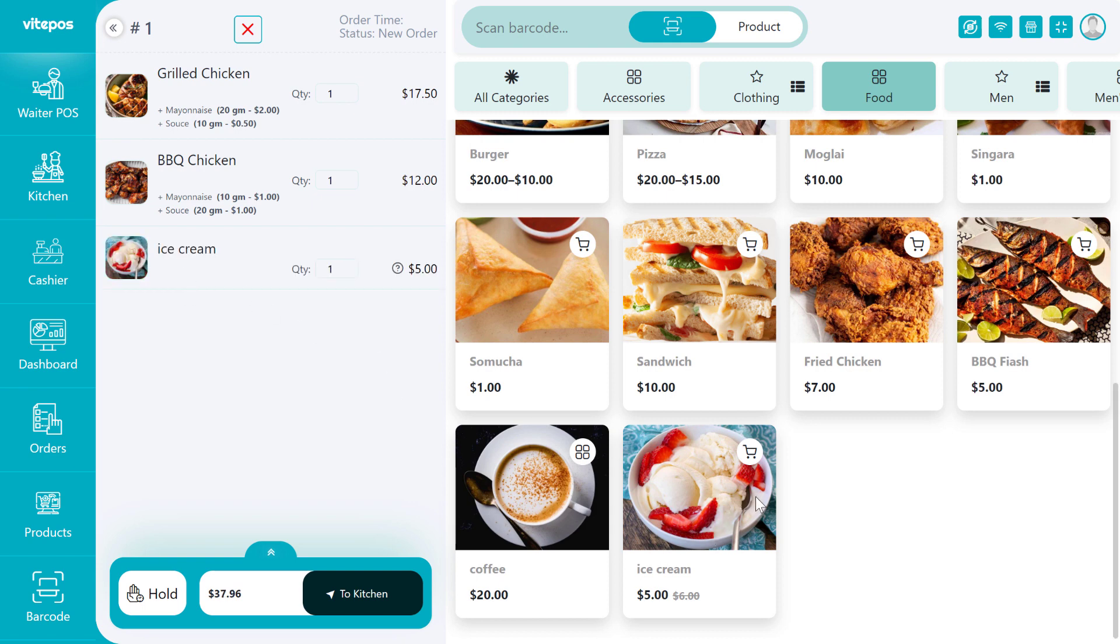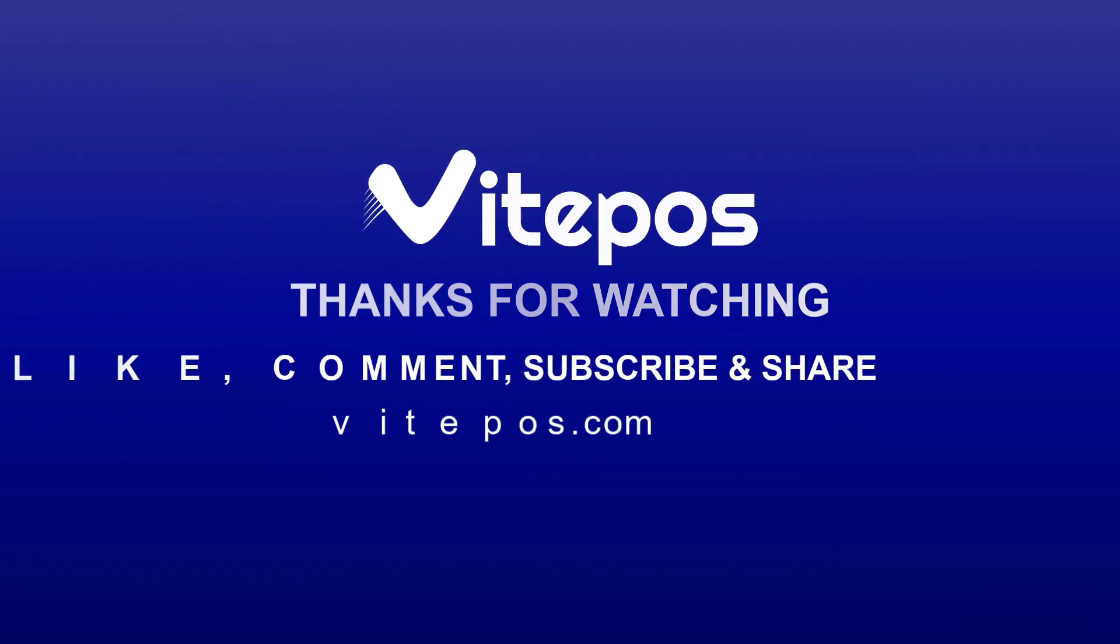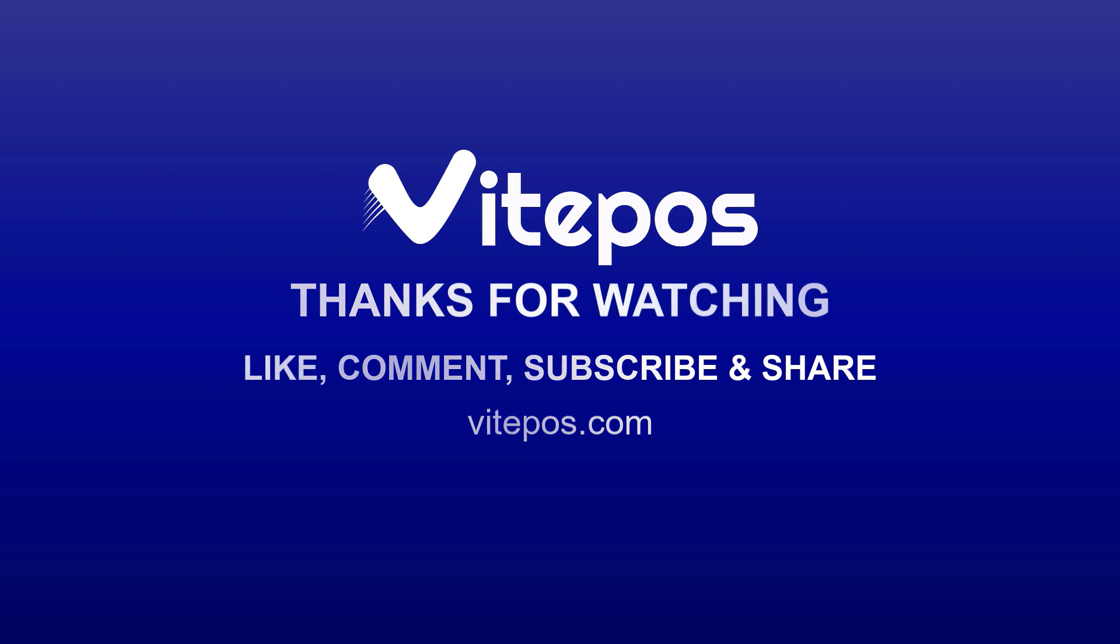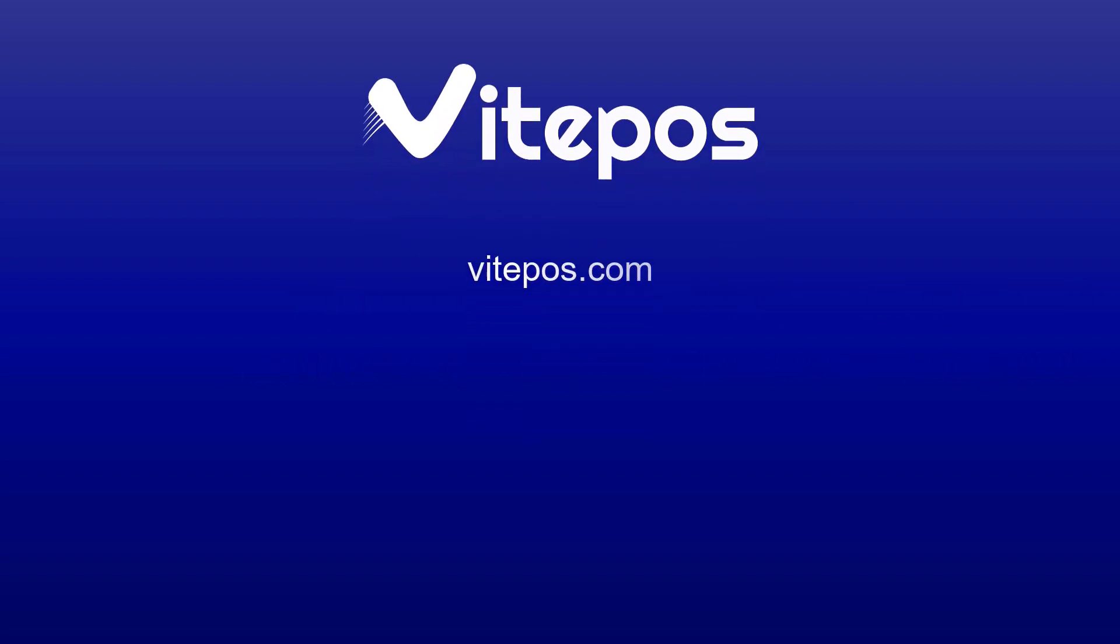That concludes our overview of the addons module of Vitepause. We hope you found this video helpful. Don't forget to like, comment, share, and subscribe for more updated videos.